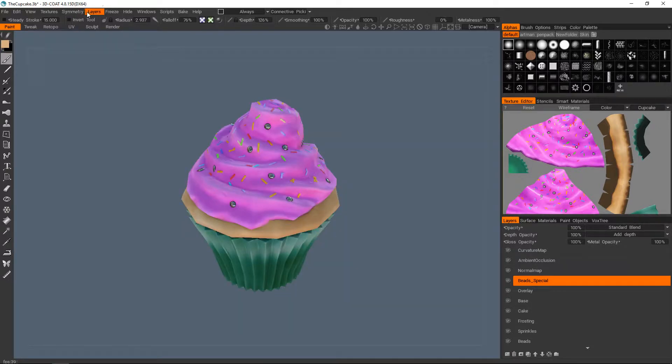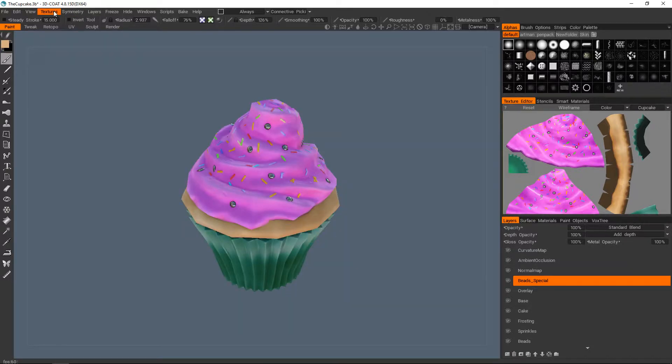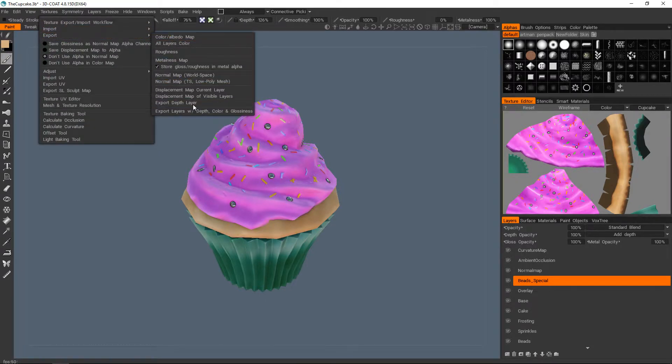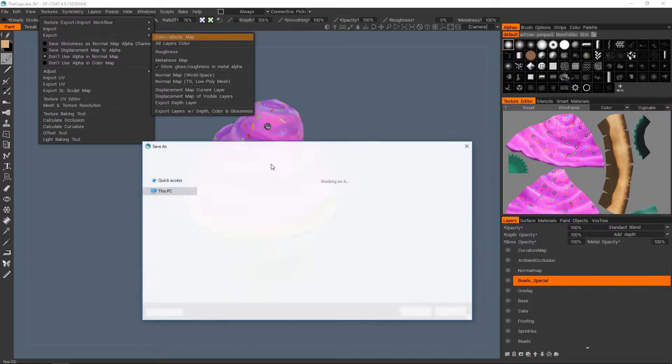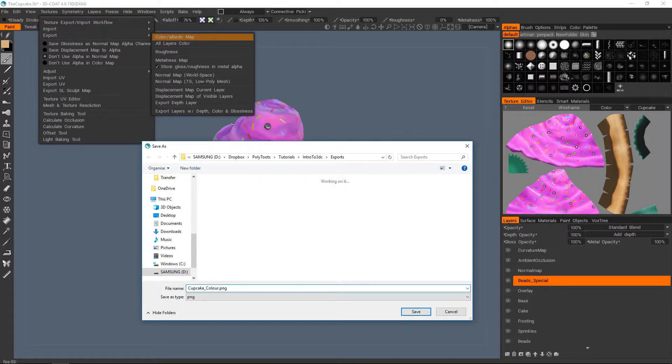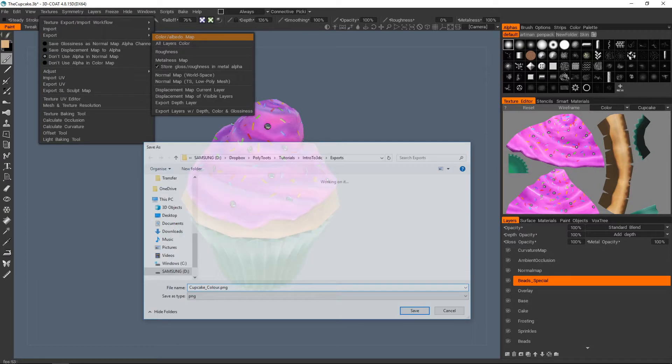So the other way is just go up to Textures and Export. And the idea is just to do this one by one. So I'll do my color first. Cupcake underscore color. Or Albedo, Diffuse, whatever you want to call it. Doesn't matter.